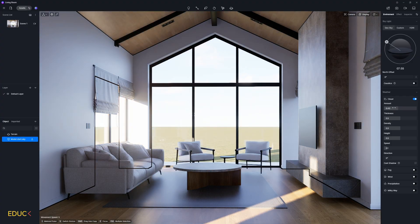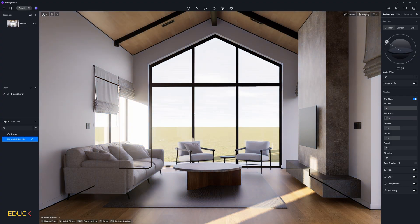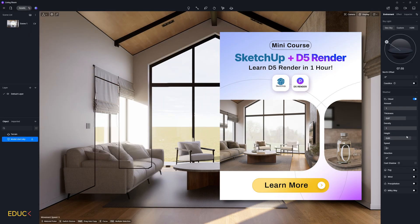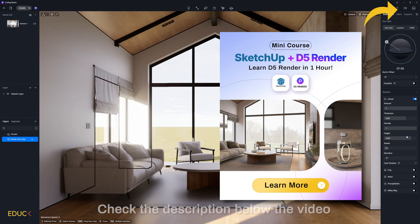You can also add clouds if you want and change the view outside the window. You're watching a full lesson from my D5 render visualization course. To explore the full course, click the link in the top right corner or check the description below the video.